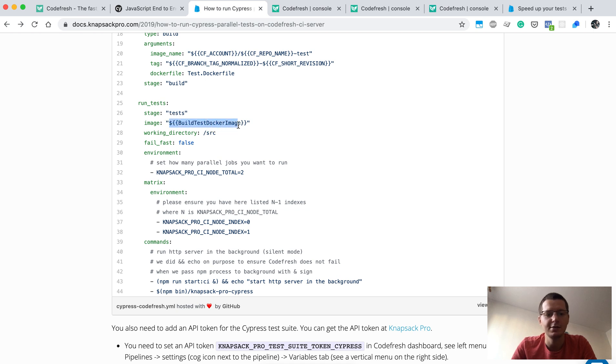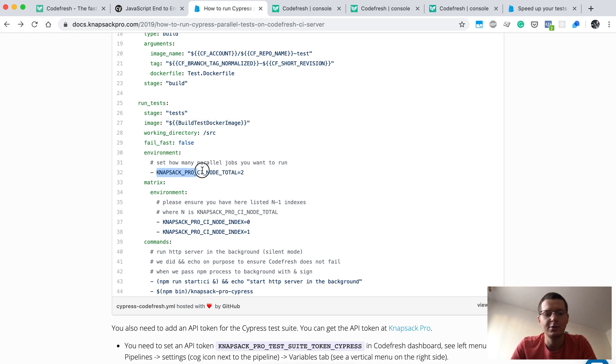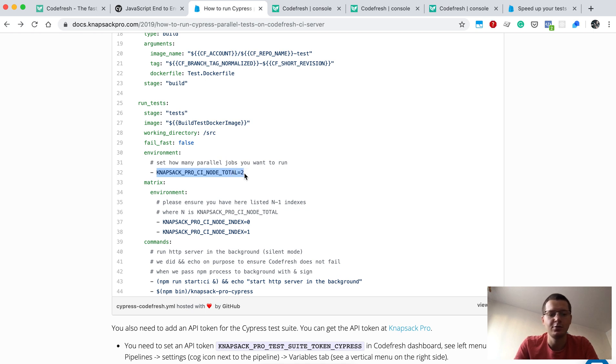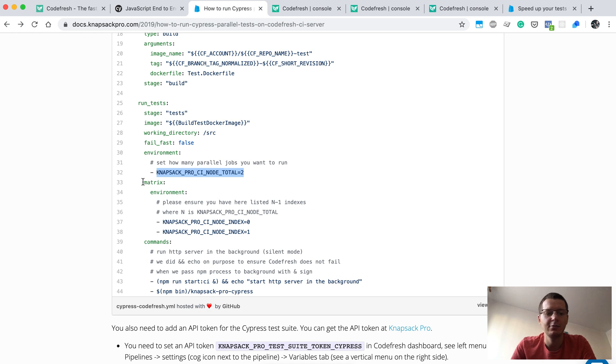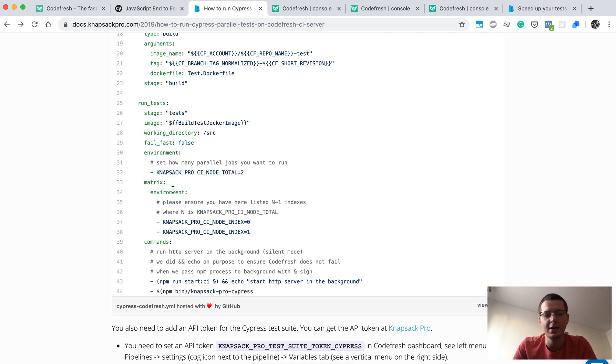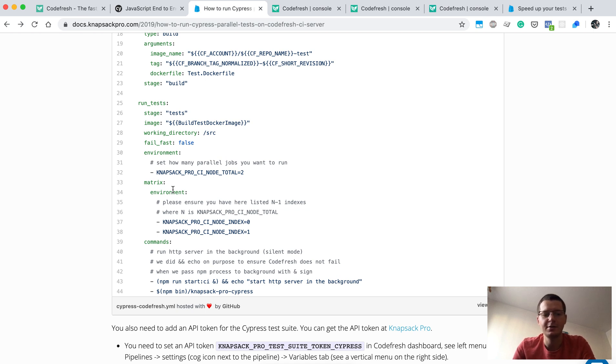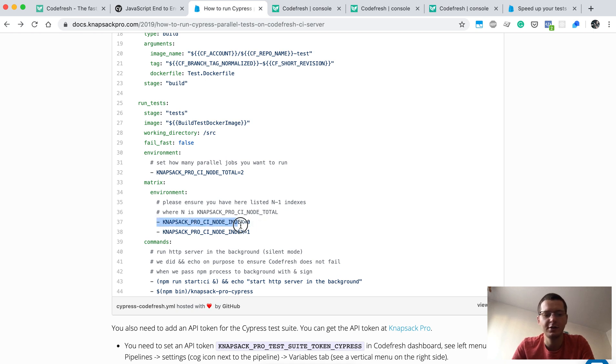Finally, we have the test run tests stage. It's using this docker image, and here we have two important things. We configure environment variables, so we say that knapsack pro should use two parallel steps. Then we have something called matrix, which is a feature from Codefresh that allows you to create parallel steps. Each step is different based on the information we listed here.